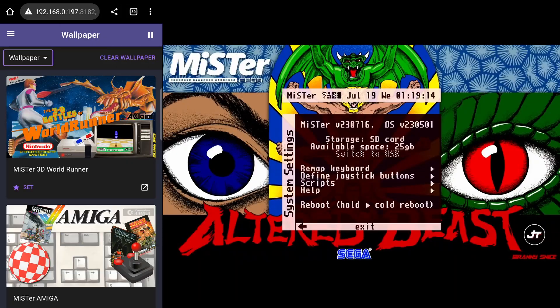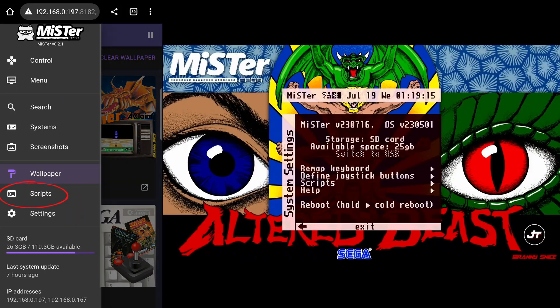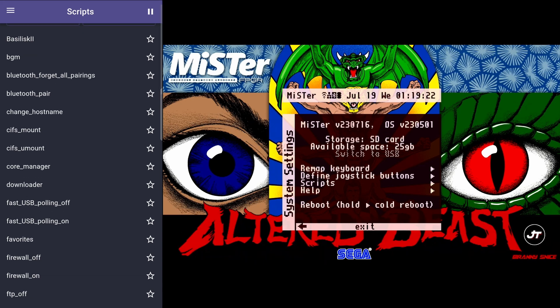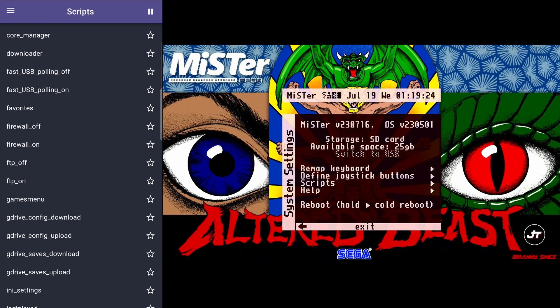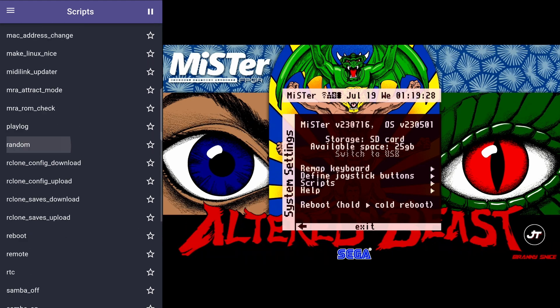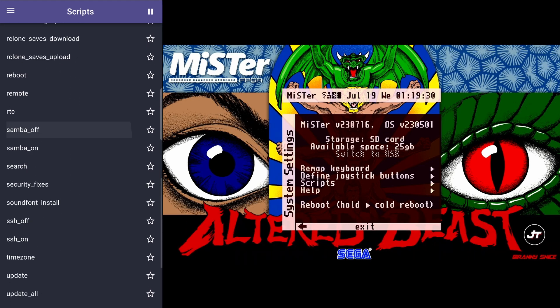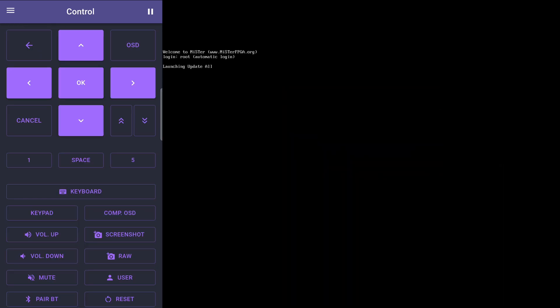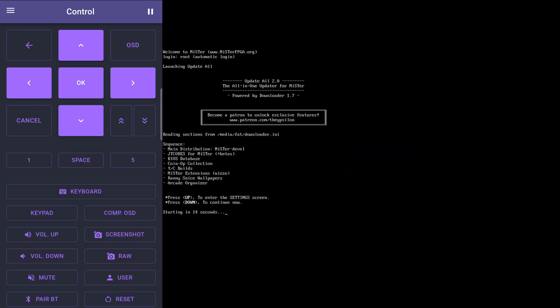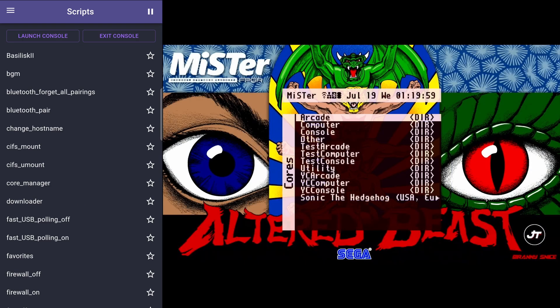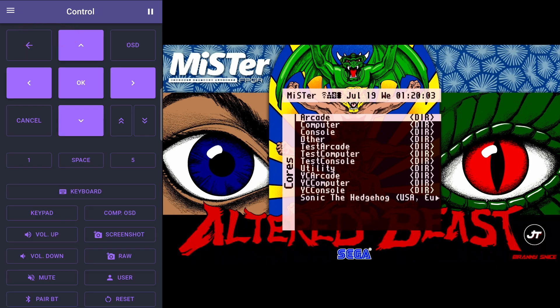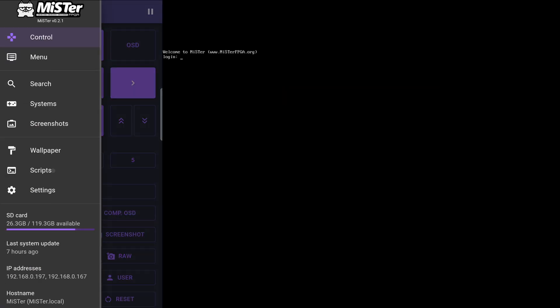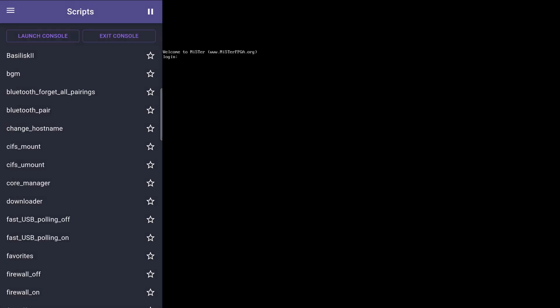On the scripts page, you will be able to run any of the installed scripts you have right from the browser, like the update all script. The scripts will not run in the background like they do through SSH, but will actively hold up your MiSTer. So keep that in mind. You can also launch the console from here and exit when you need to.